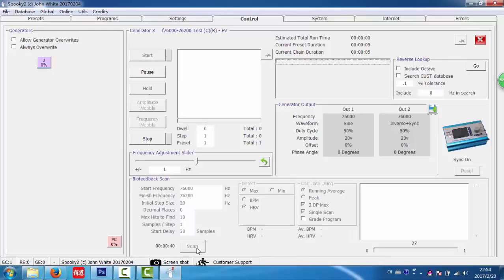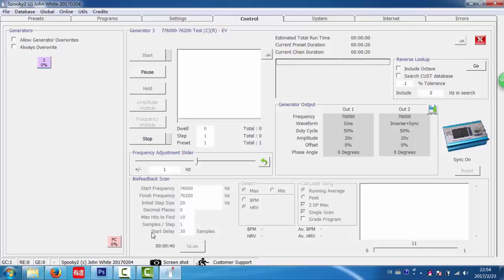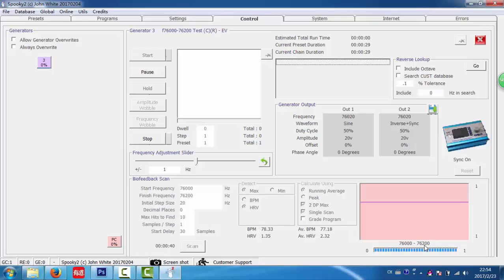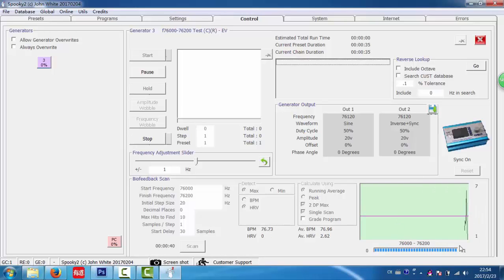Now it is counting down. Because of the start delay here, it is 30 seconds. And now it is scanning.